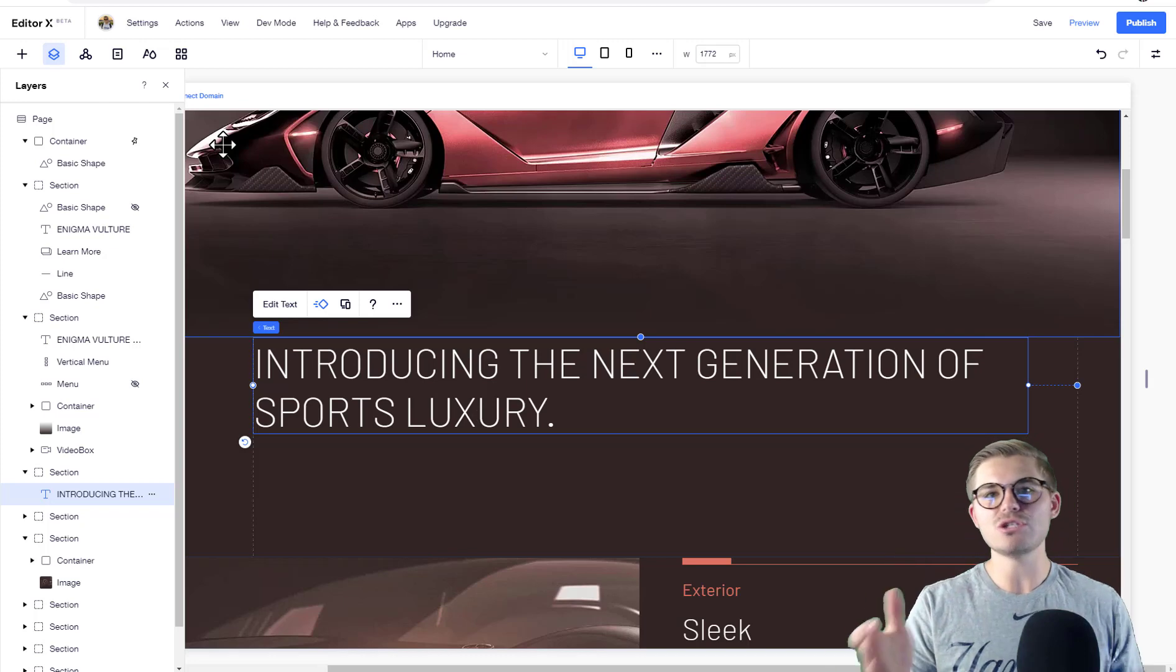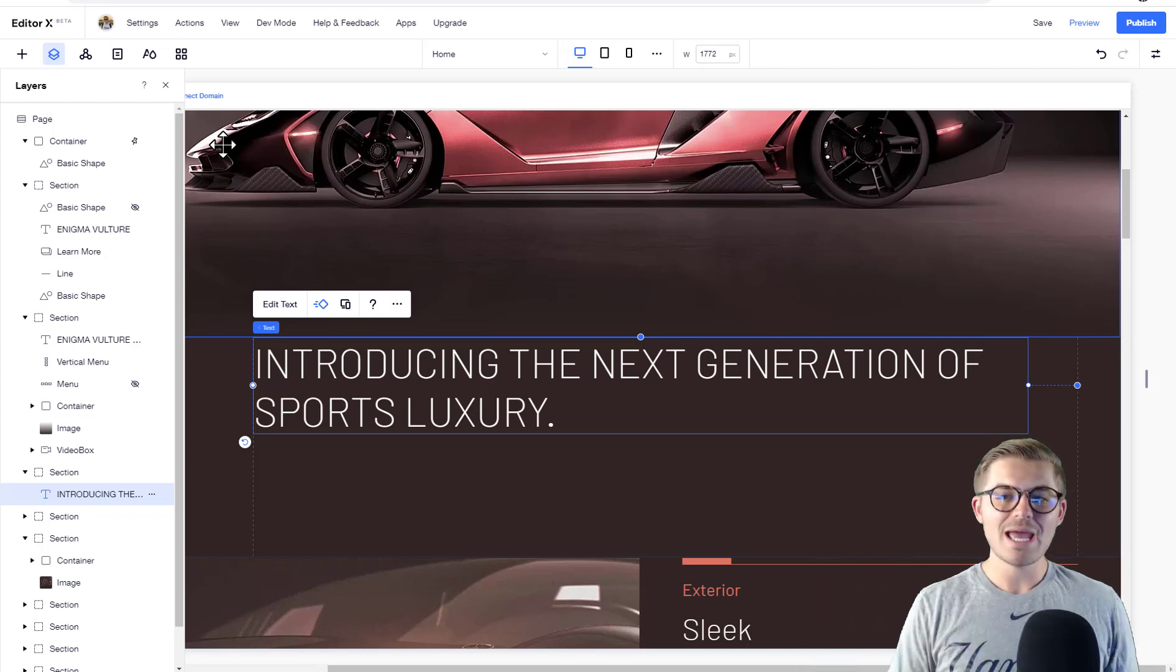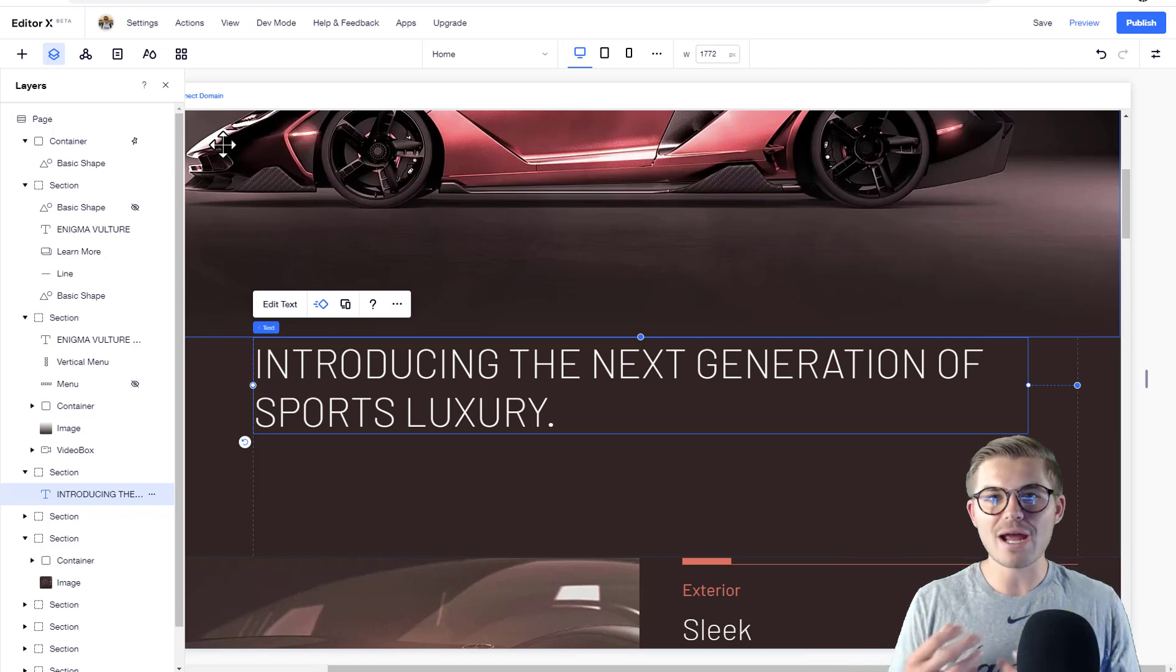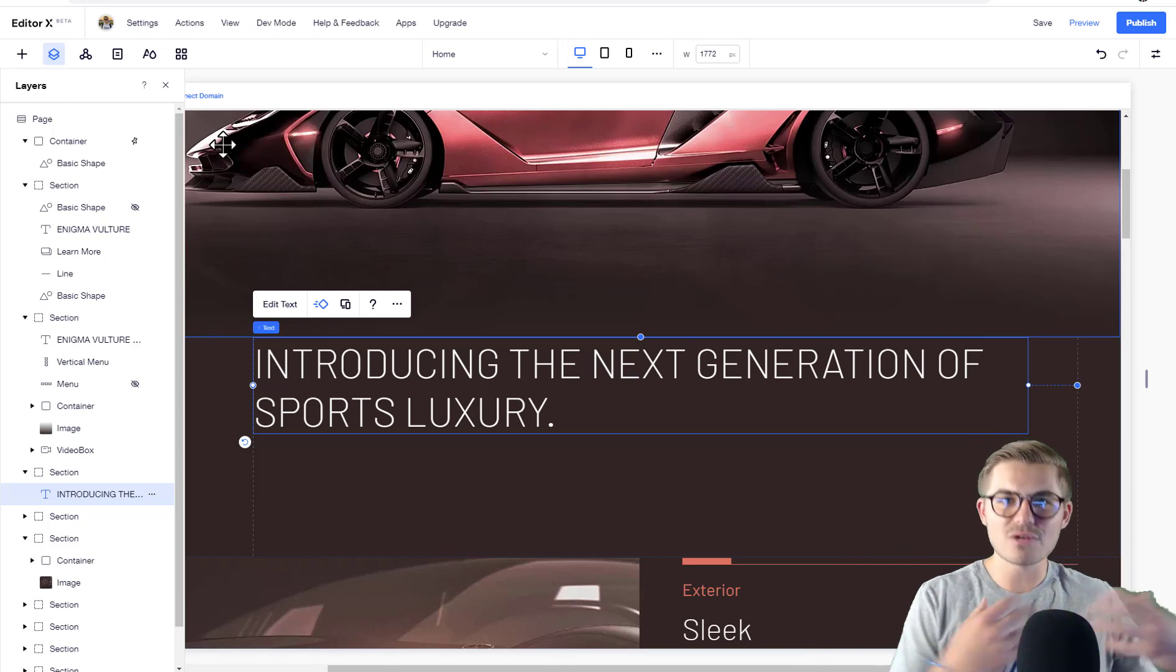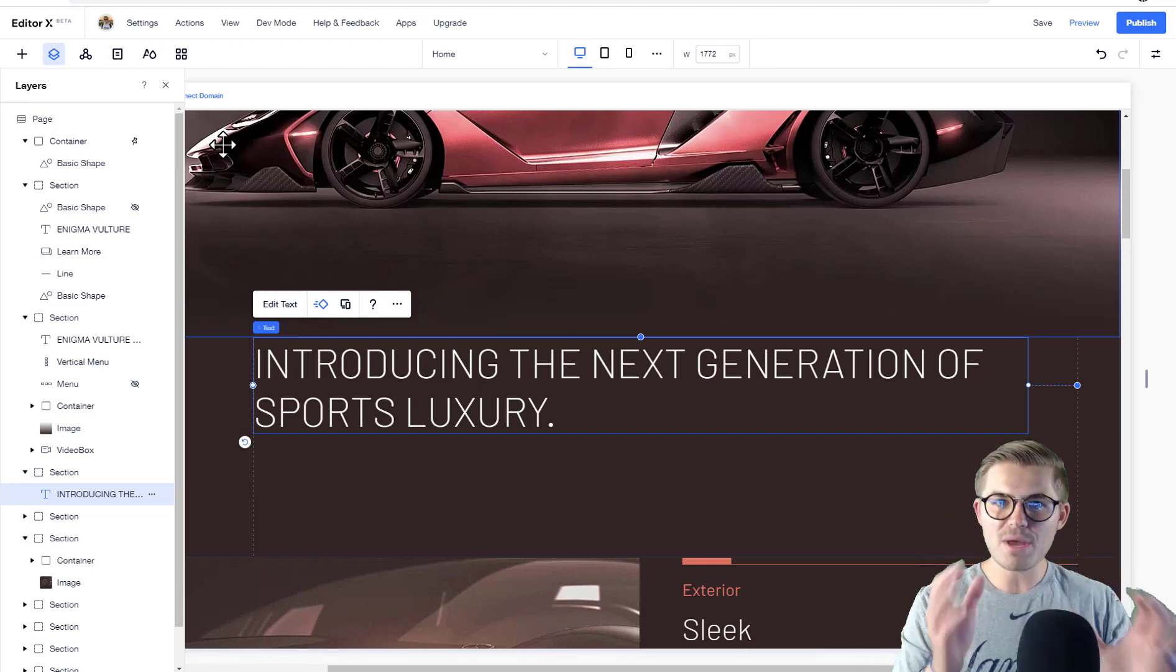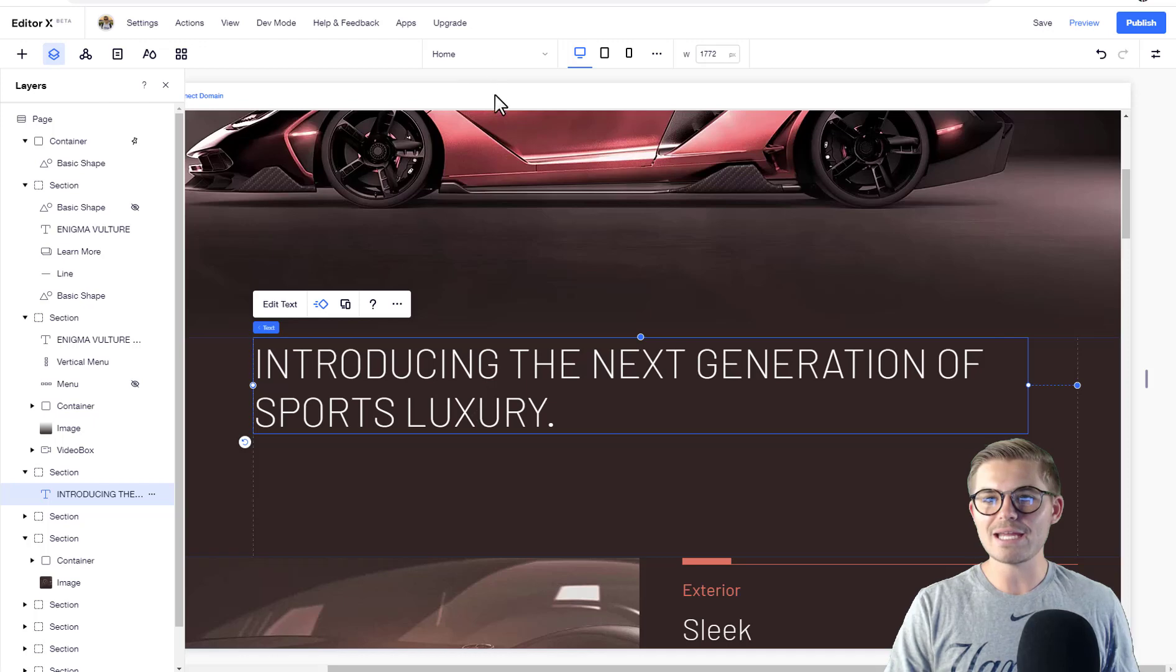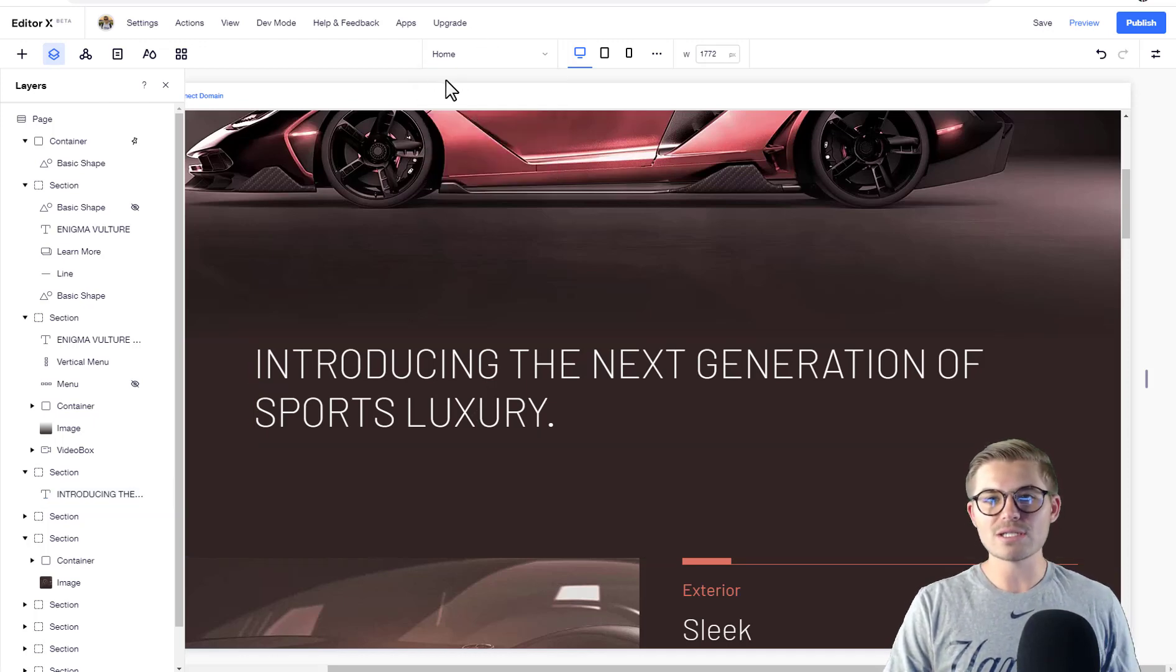We'll cover more sophisticated aspects of Editor X with different elements in different sections and containers. But for this base-level video, what I just want you to understand is that each page has different layers. Now, if we go for instance to this lightbox...